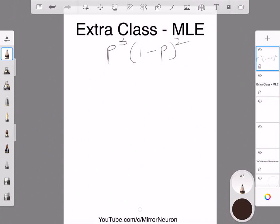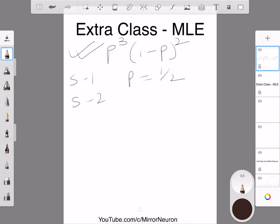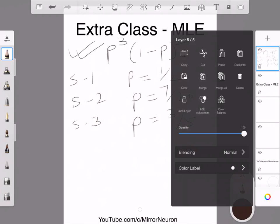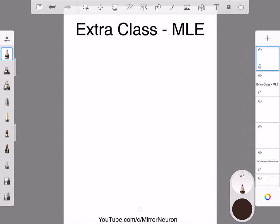We had three different values of p: School 1 had p = 1/2, School 2 had p = 7/20, and School 3 had p = 3/5. We plugged each in manually and figured it out. But there is a quicker approach using the first derivative. Taking the derivative of p³(1 − p)² and setting it to 0 gives: p³ · 2(1 − p)(−1) + (1 − p)² · 3p² = 0.